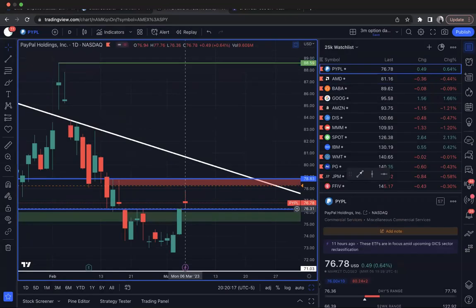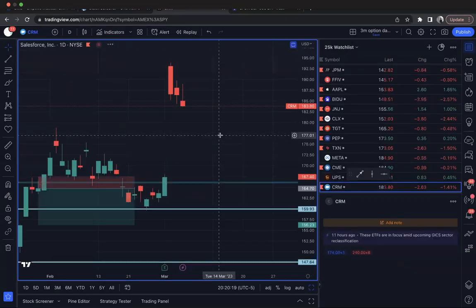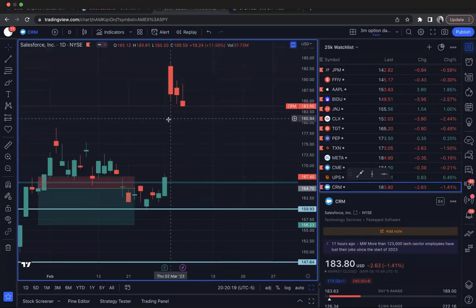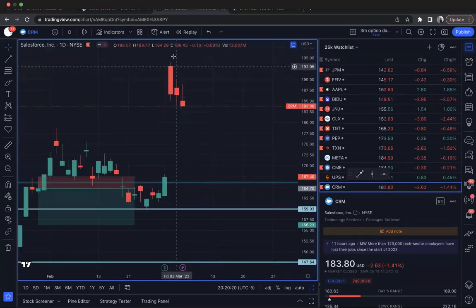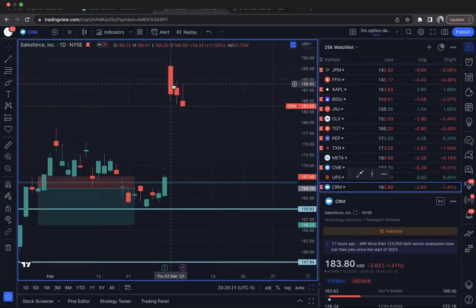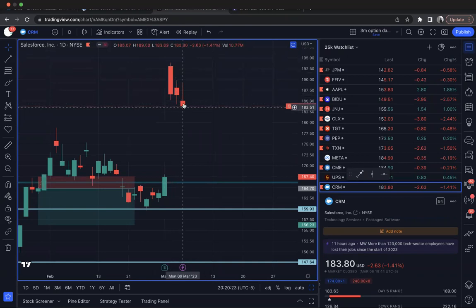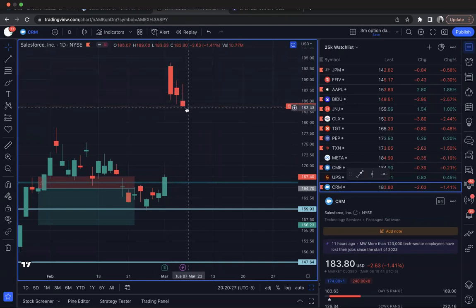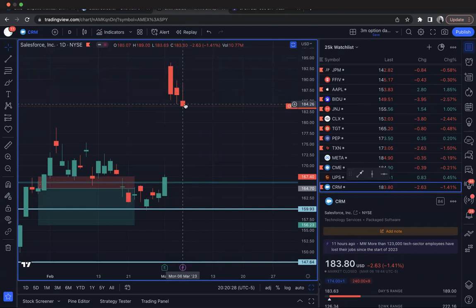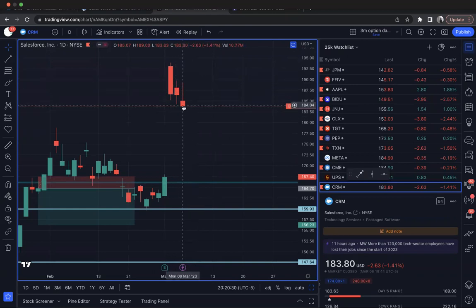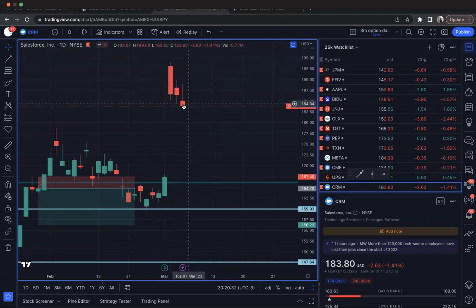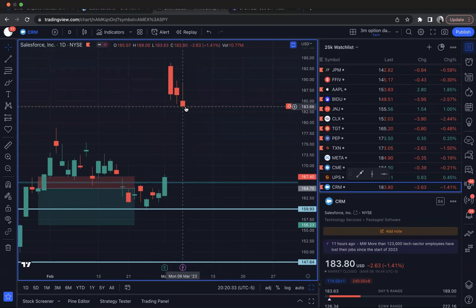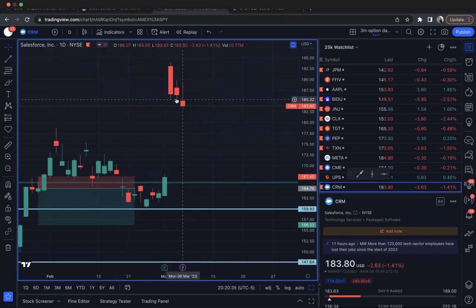But anyway, let's get to CRM. It gapped up on earnings and ever since then it's been down, down, down. Look at this candle right here. Look at this inverted pin bar, this inverted hammer. Sellers, right? It's a pretty simple play here.